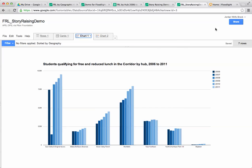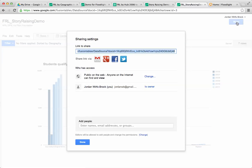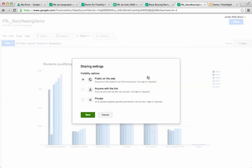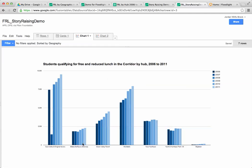One thing you'll notice is that I've already set this up so that my visibility is public. If this was a private fusion table I couldn't embed it, so you have to first make sure that it's public on the web.